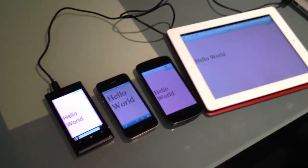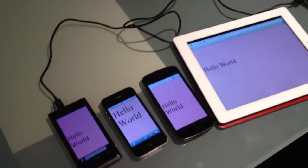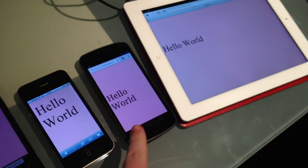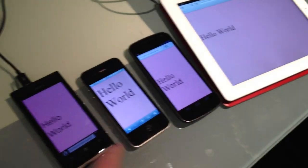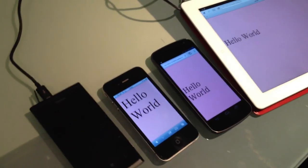Now I'll also show you all the other devices that are attached at the same time. So this is an iPad, this is an Android, this is an iPhone, this is Windows Phone.